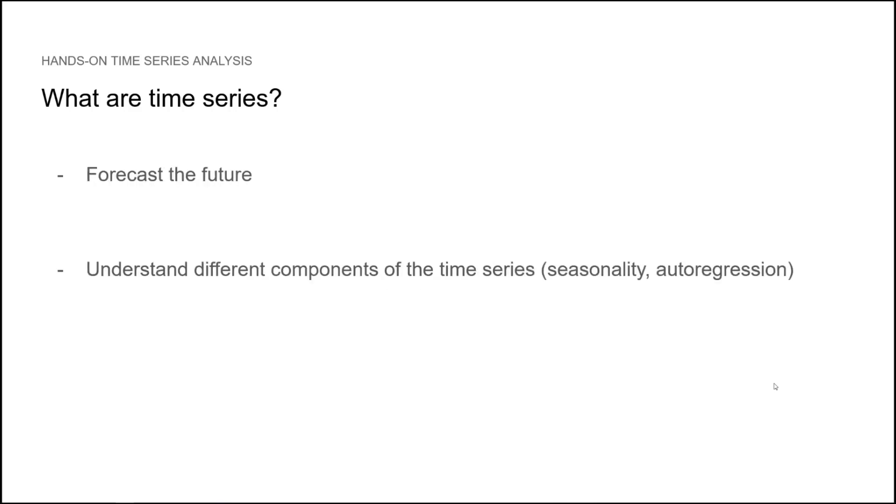Our objective in time series analysis is often to predict the future, but we might be interested in understanding different components of the time series, such as seasonality or if there is autoregression. Of course, we will dive into those topics in depth later on.